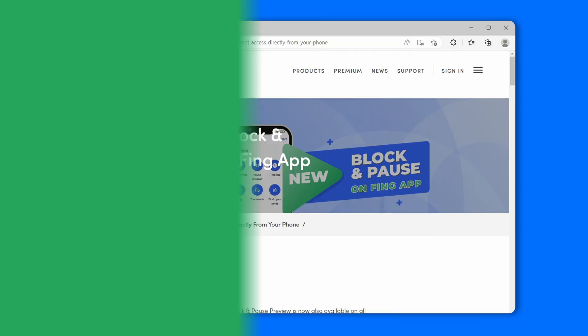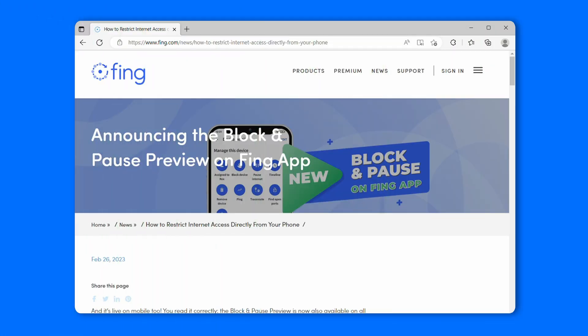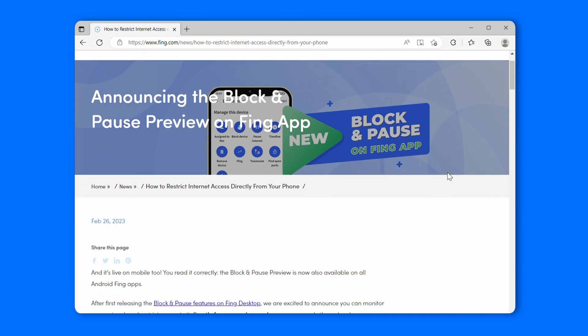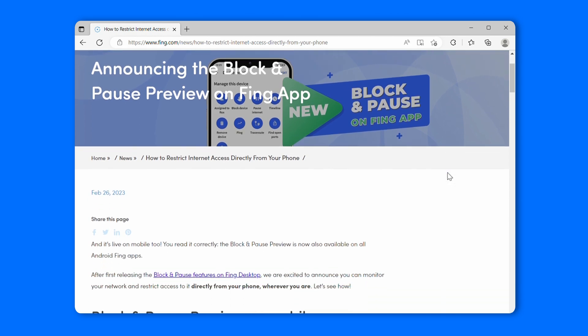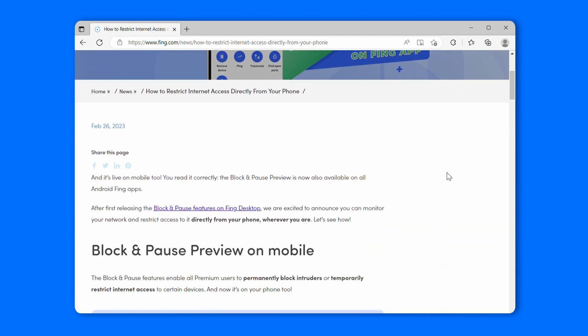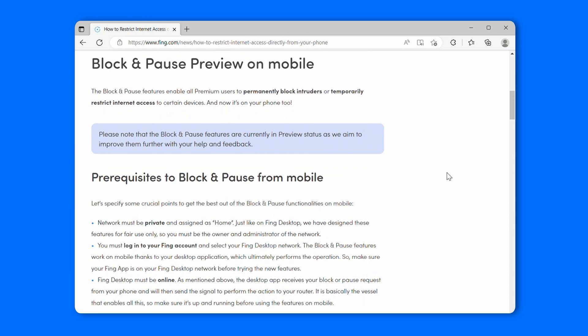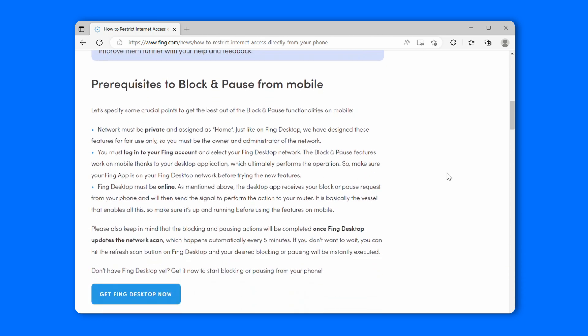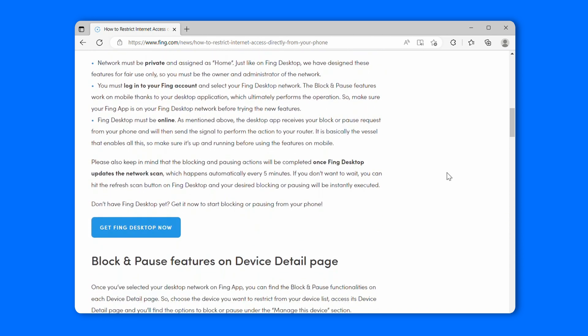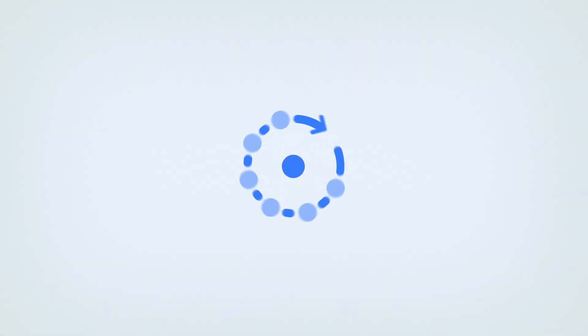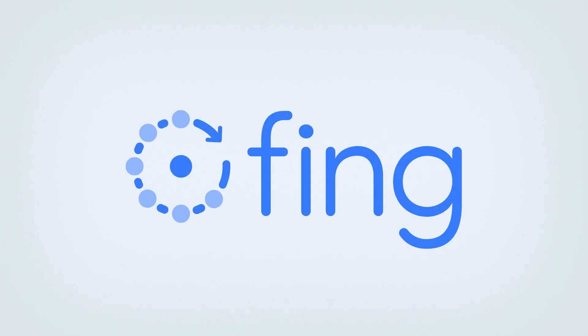To know more about the block and pause features on mobile, check out the full blog post linked in the description box below. So what are you waiting for? Bring your network protection to the next level with the block and pause preview on your phone.